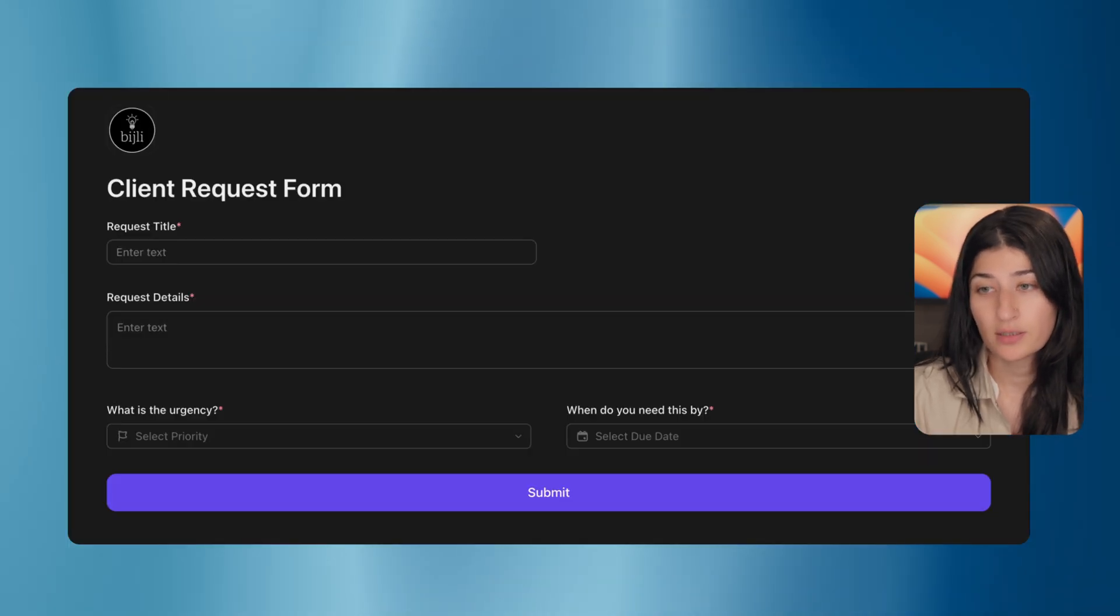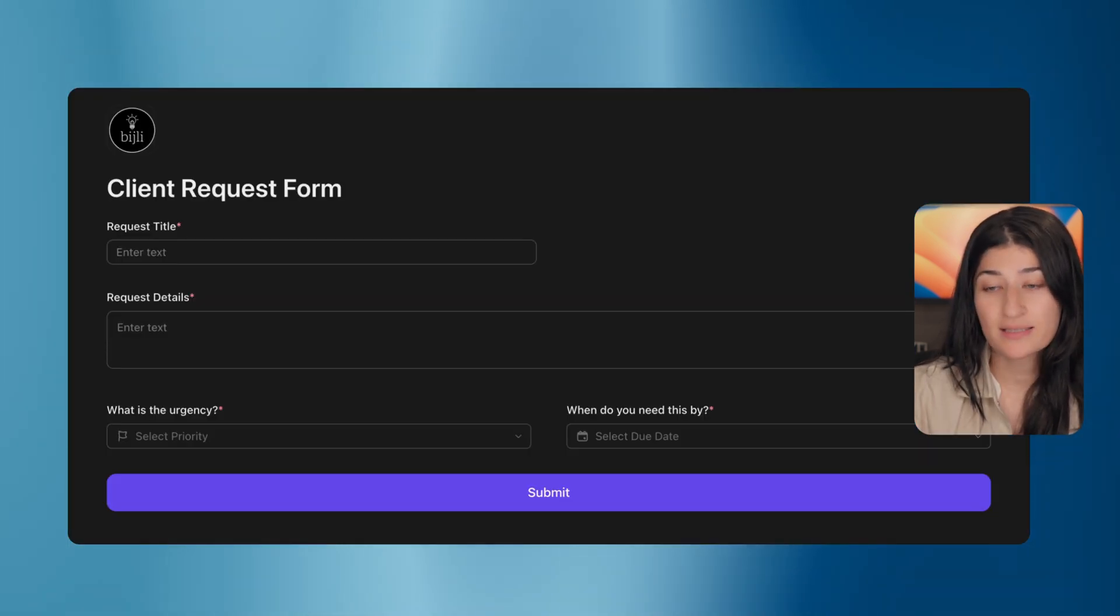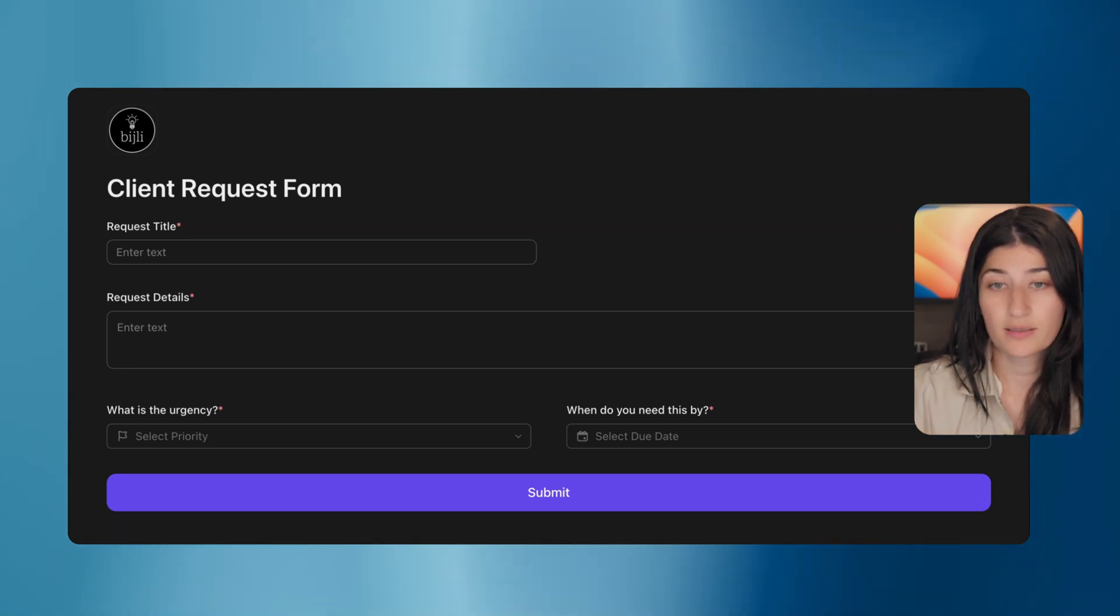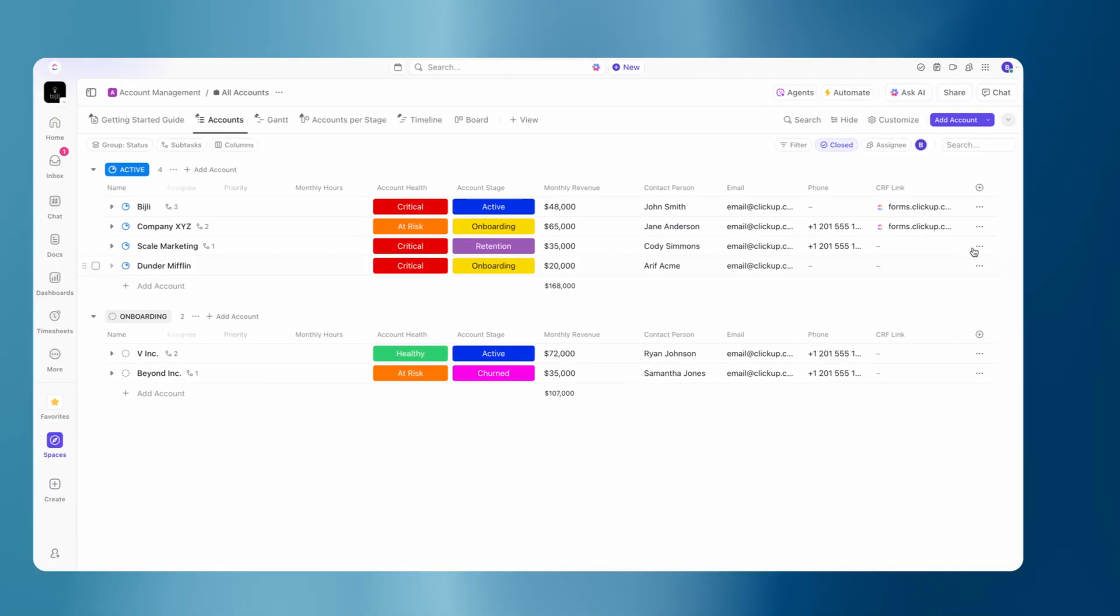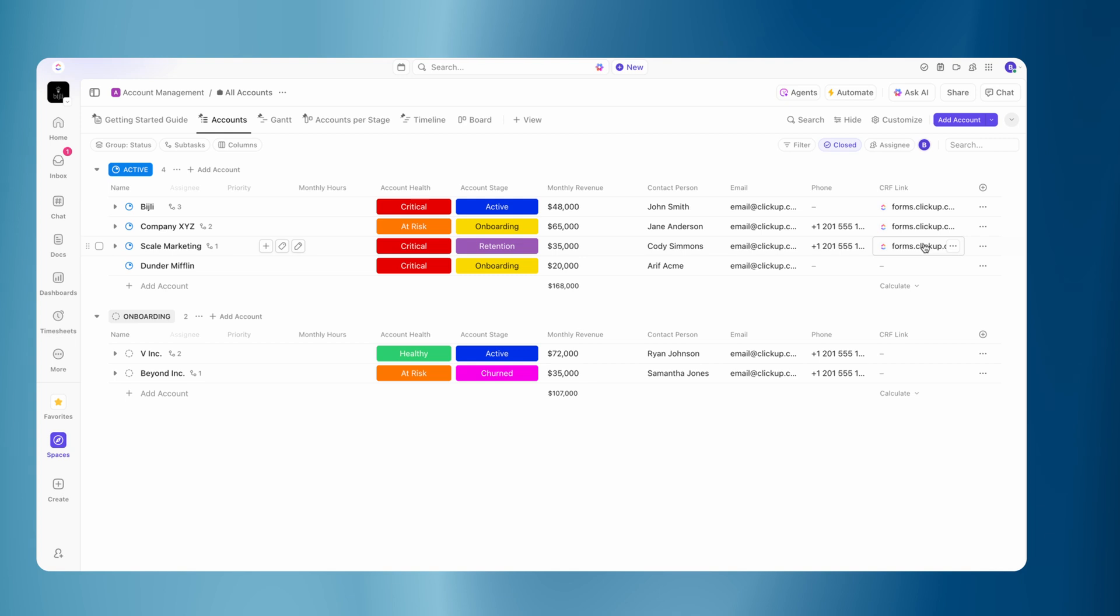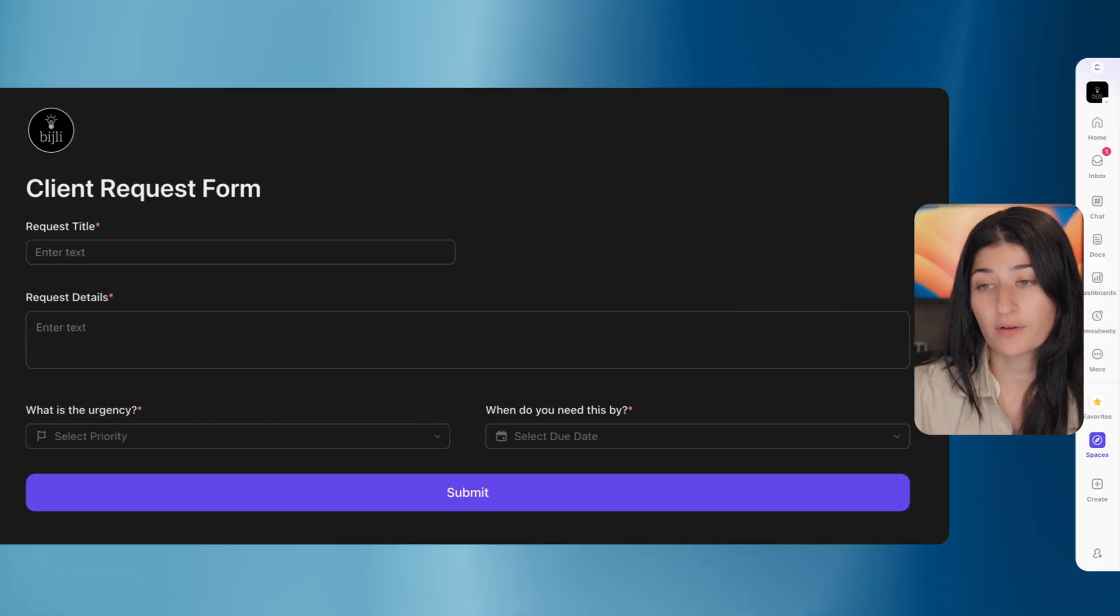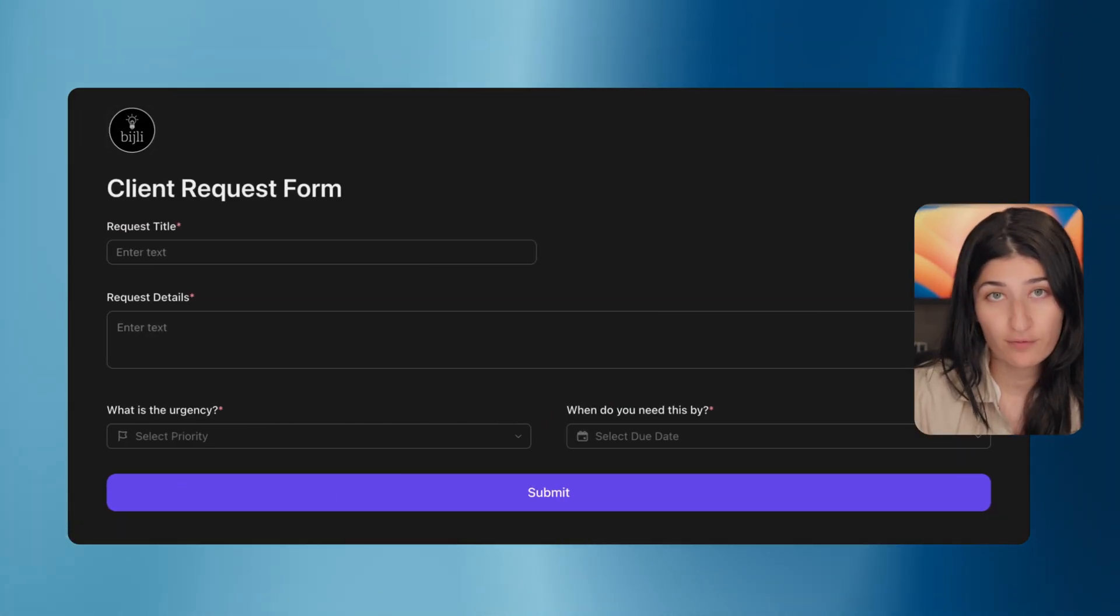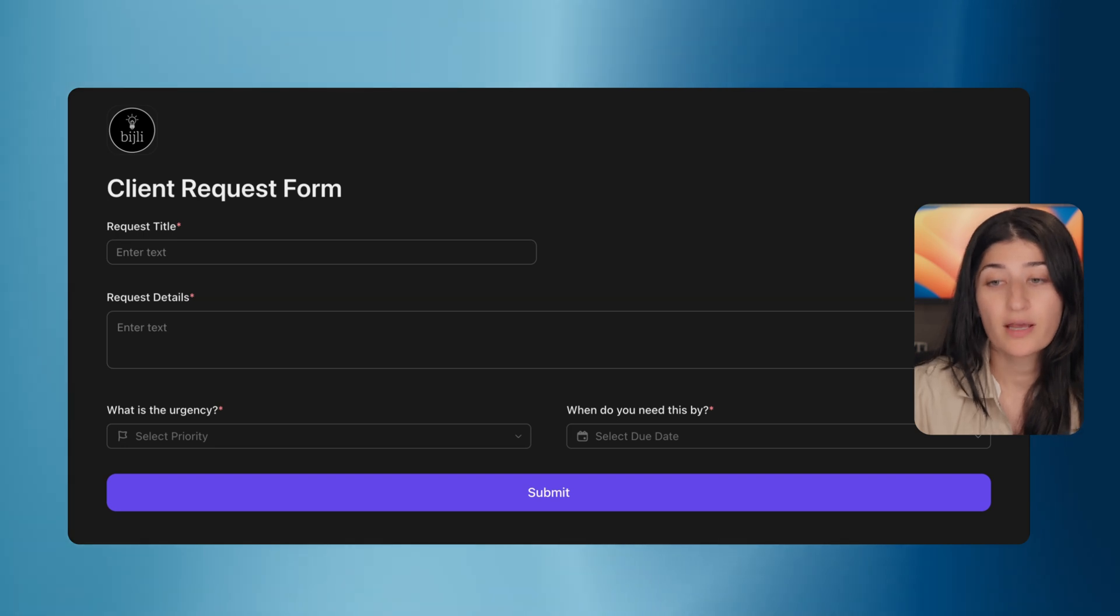I'm going to go where I have my URL and I'm going to remove those four X's and I'm going to paste that specific value. So if I copy this, this is the form that my scale marketing client is now going to fill out. So if I hit enter, you'll see that this is going to take me to that same client request form that the other two were shown as.